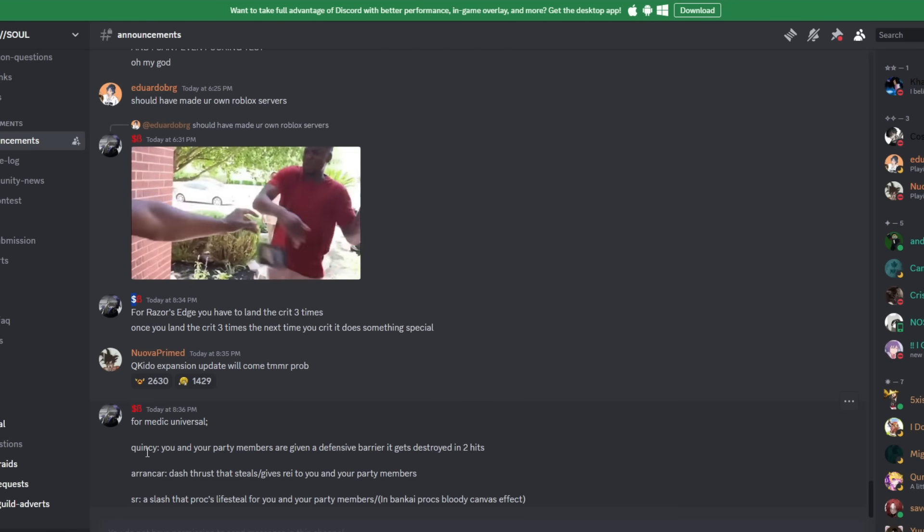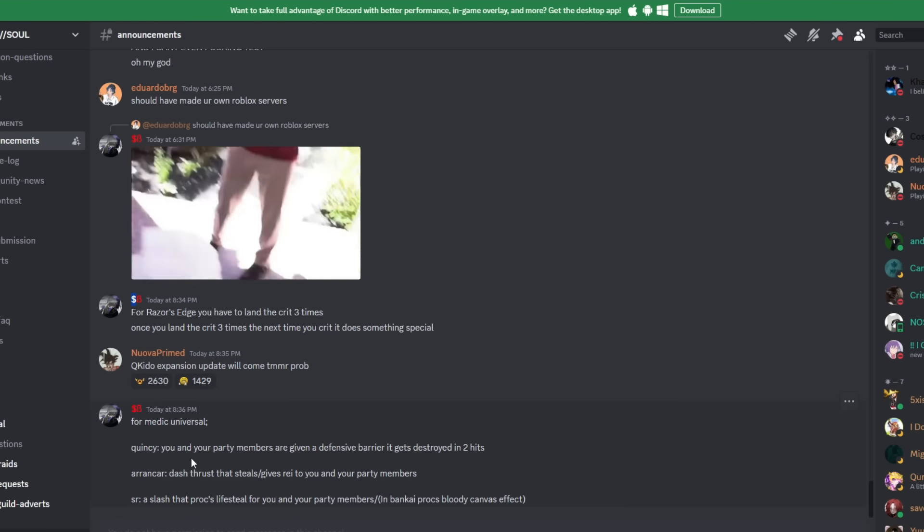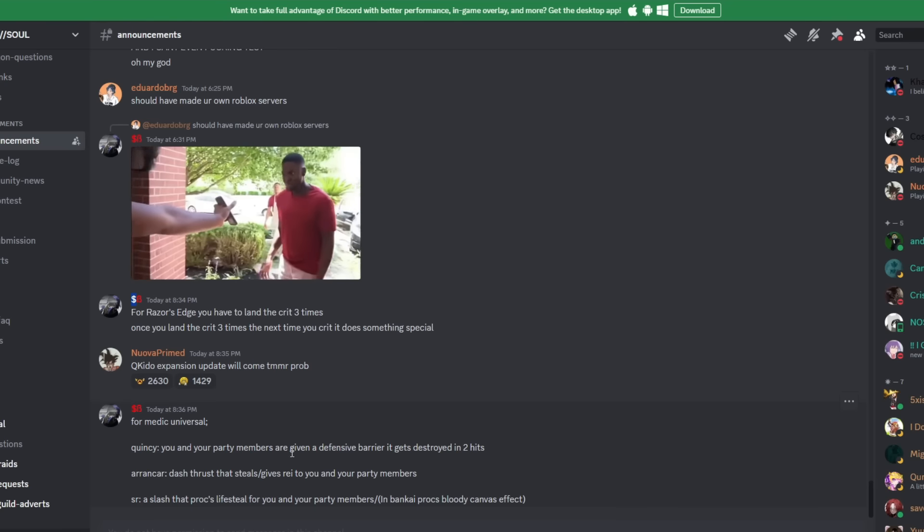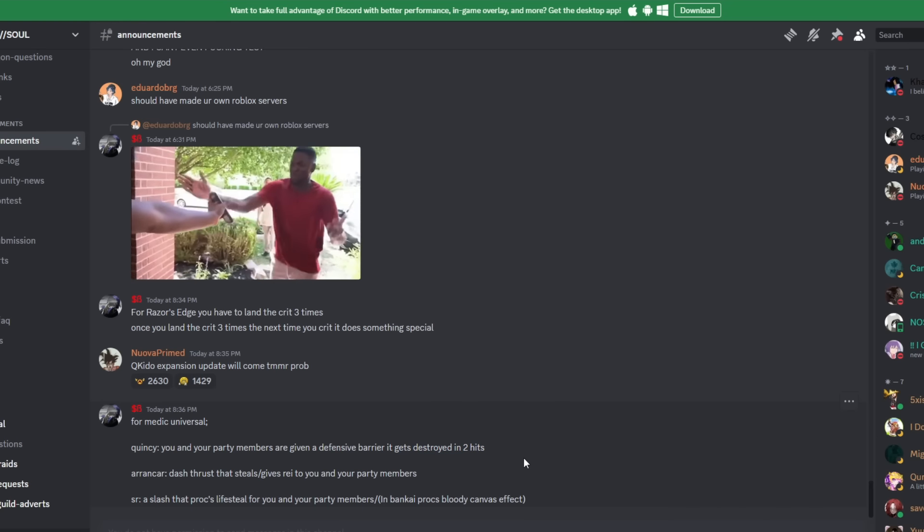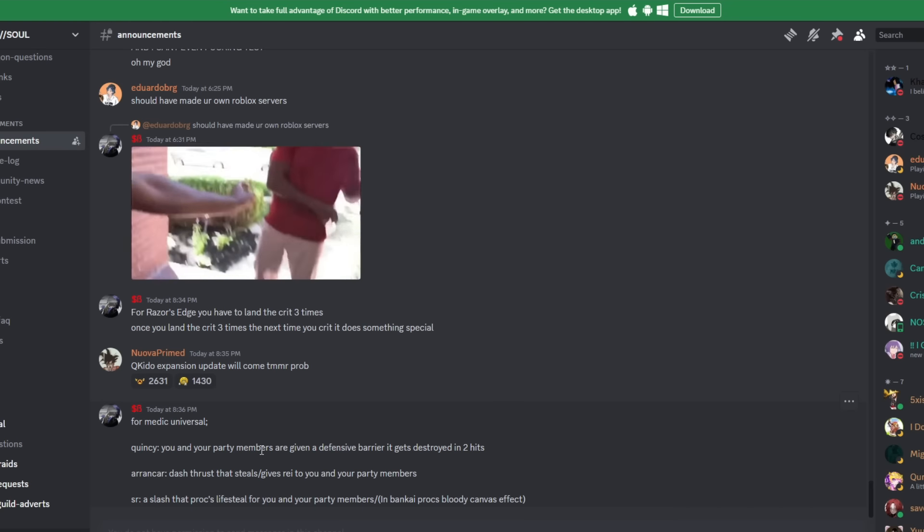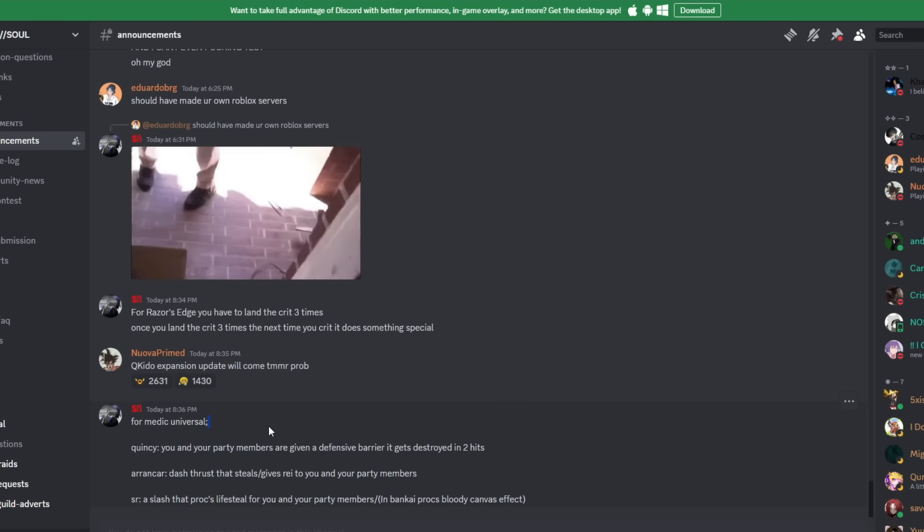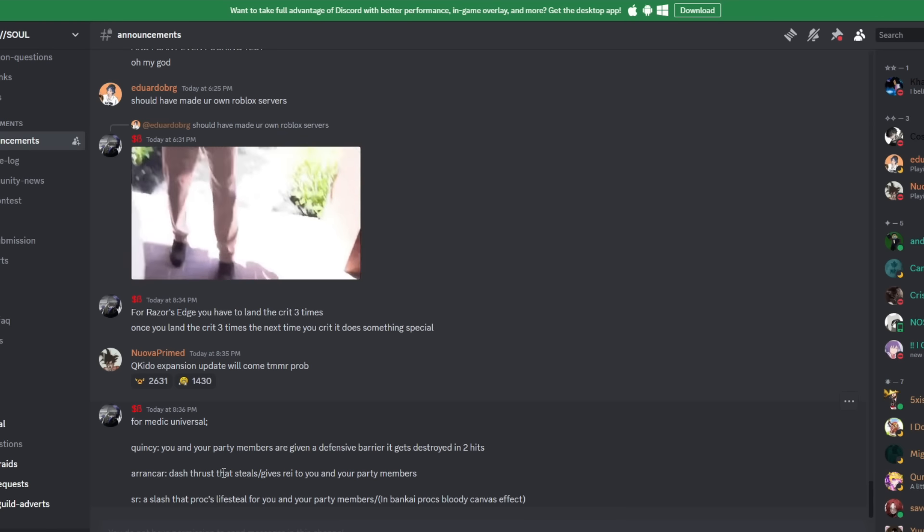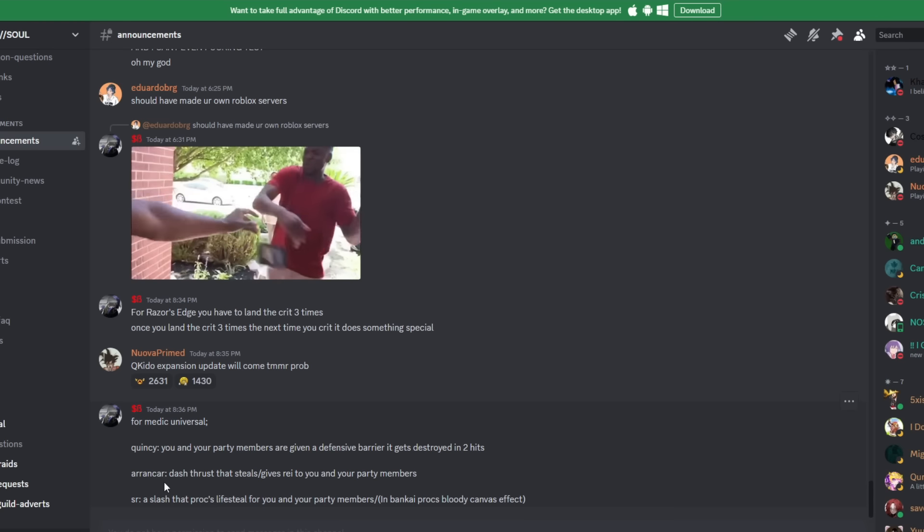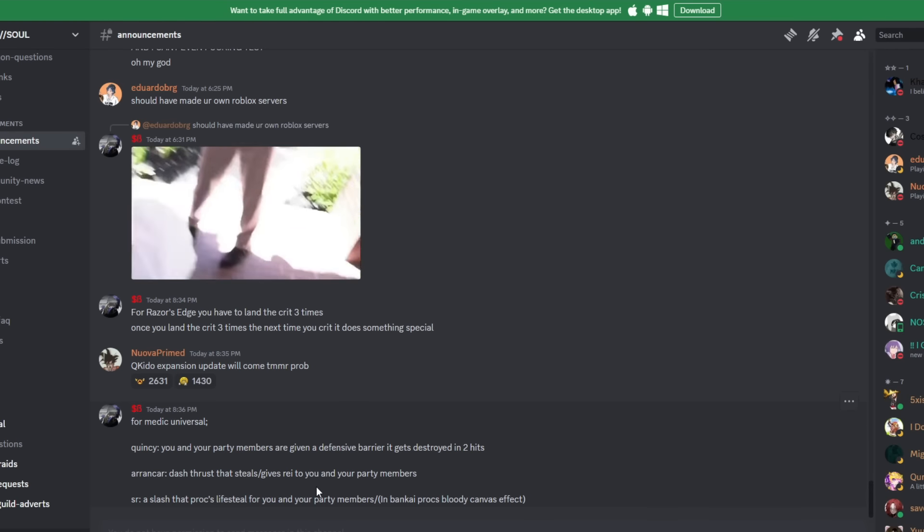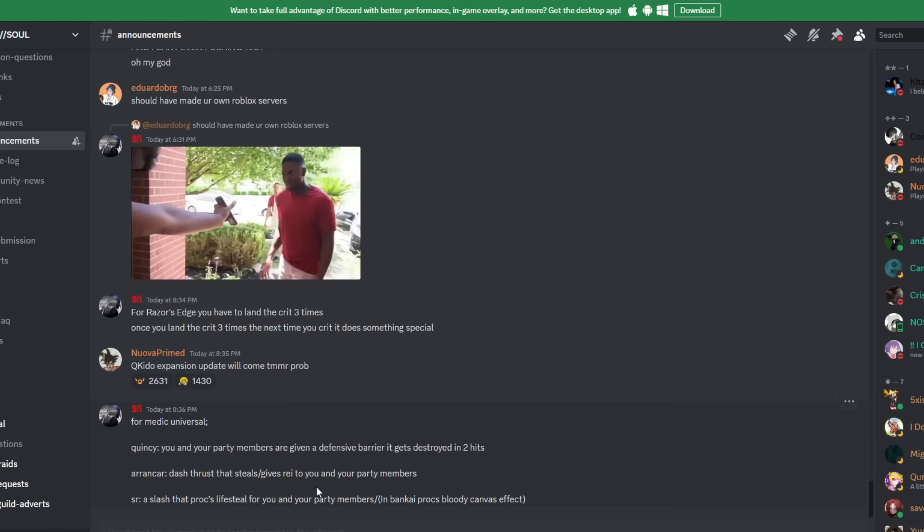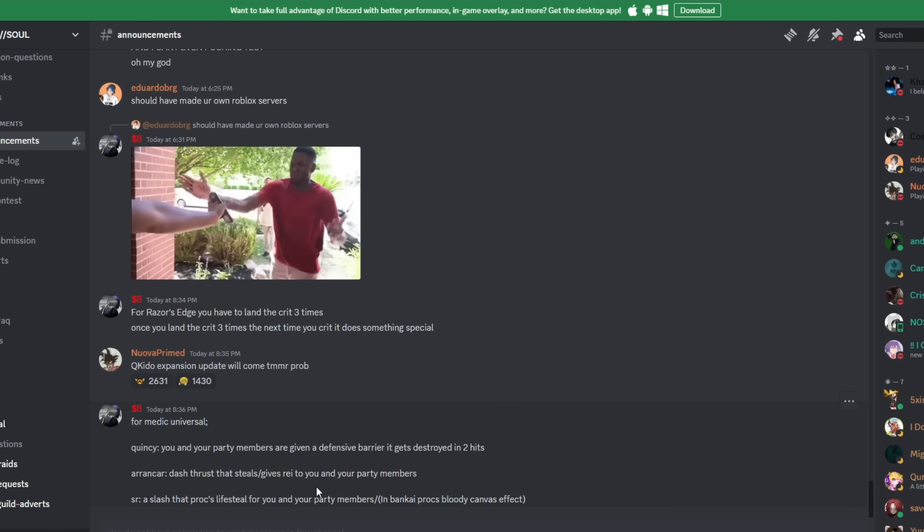Then here's all the stuff for the medic universal. So the T1, you and your party members are given a defensive barrier that gets destroyed in two hits. That's ass. Two hits for you and your party members, that's not gonna do anything. A Wrong Car is actually pretty cool. It dashes and attacks your opponent and it steals ray and gives it to you and your party members. That's pretty cool.